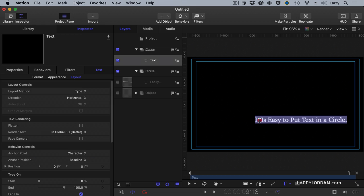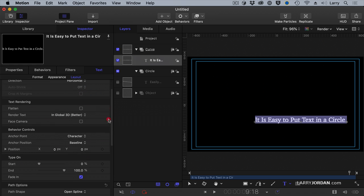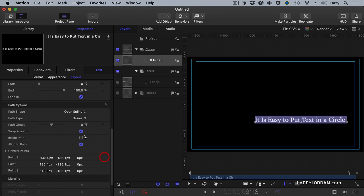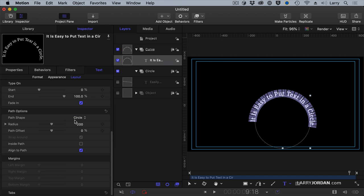Select the text. I just double clicked it. Notice the Text Tool is selected. Notice the Text Layer is selected. I'm going to put this on a path and scroll down to where it says Path Shape. And set the Path Shape to a circle. Ta-da!